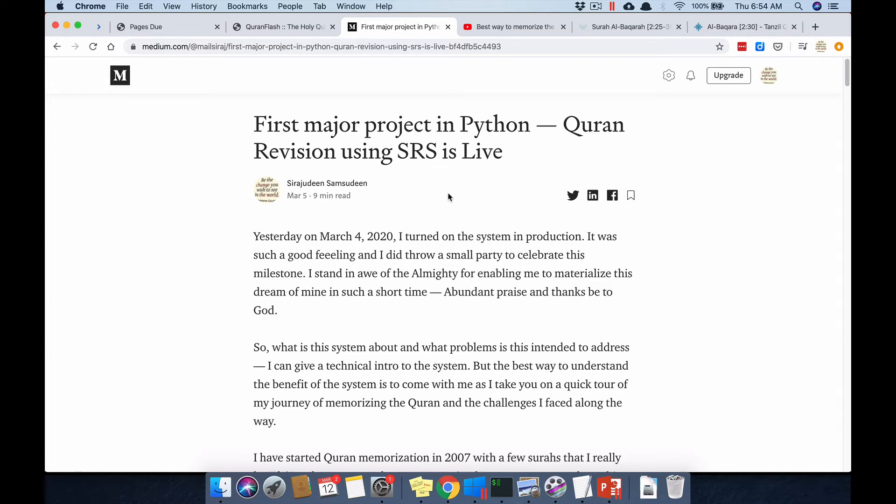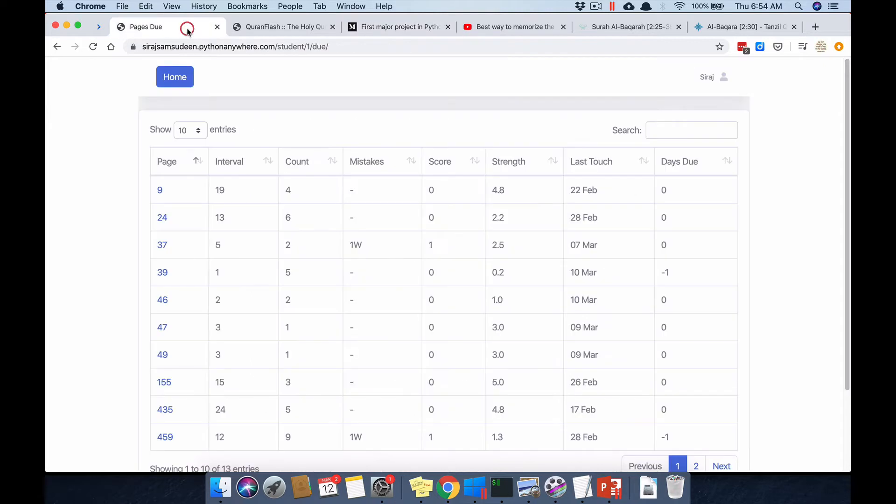In this video I wanted to give a quick introduction to the Quran revision system using SRS — the Spaced Repetition System — as well as to give you a few links that I found beneficial and a little bit of intro into the process I use for memorization revision. Let's start with the overview of the system.